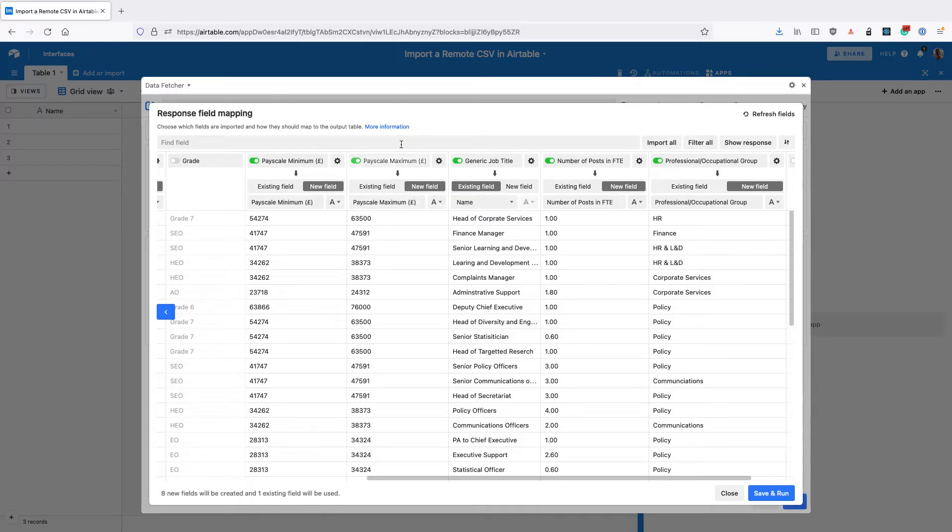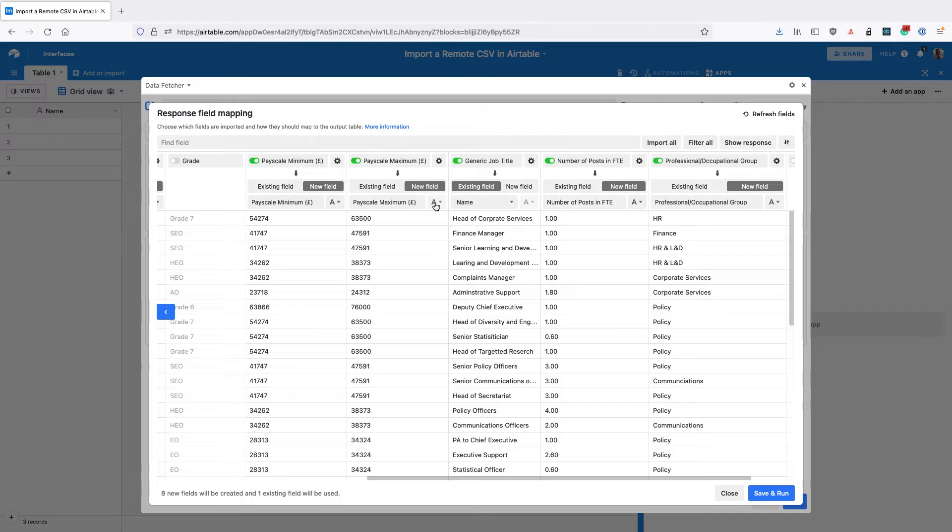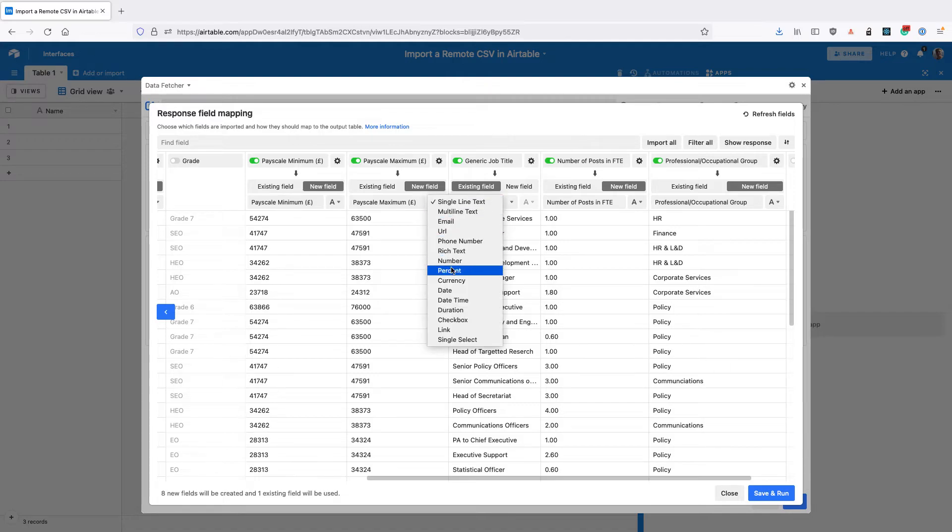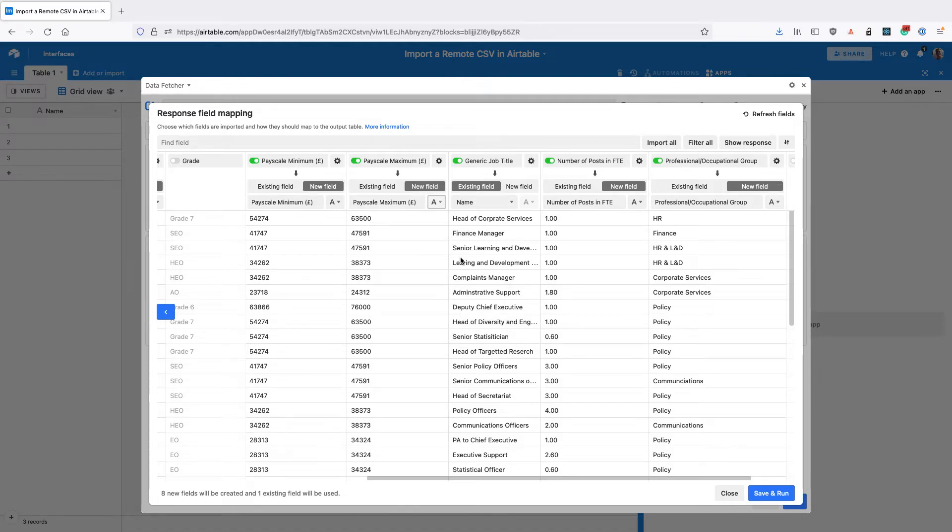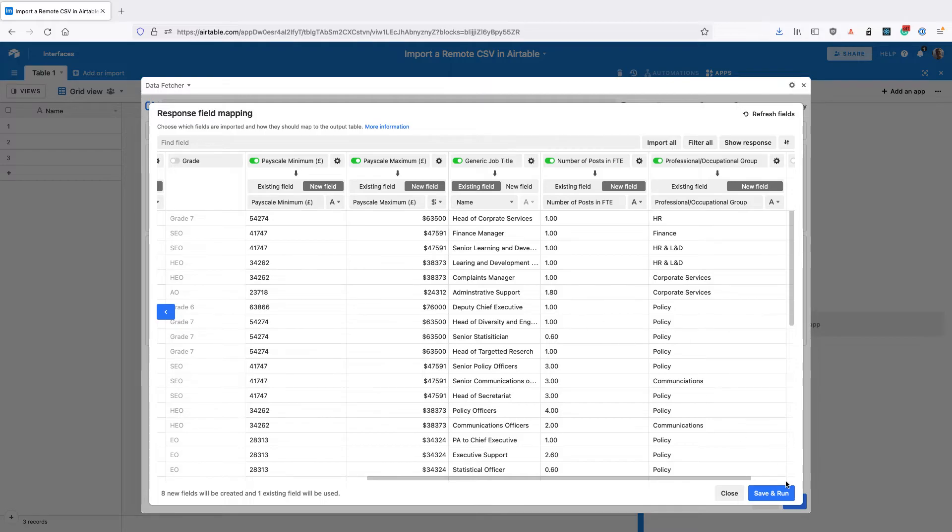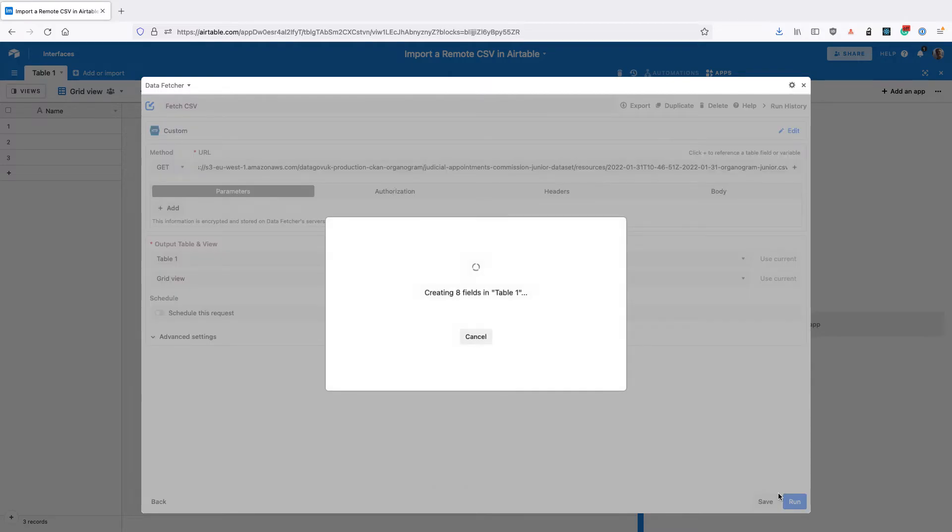For all the others, I'm going to leave them as creating new fields. I can also change the type here. I'm going to change the type of field that this creates to a currency field. Once I'm happy, I'm going to click Save and Run.